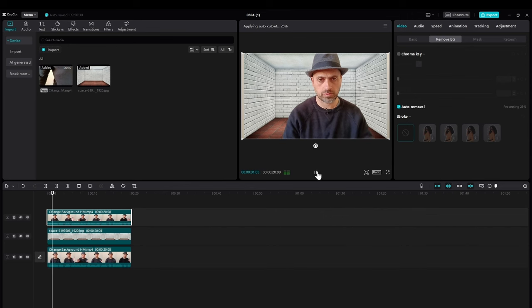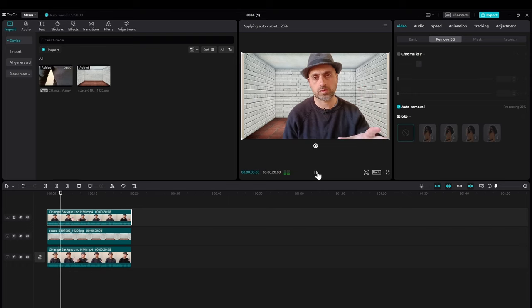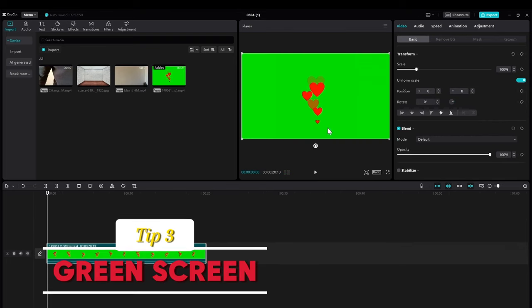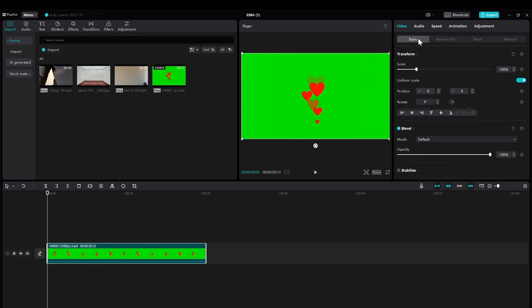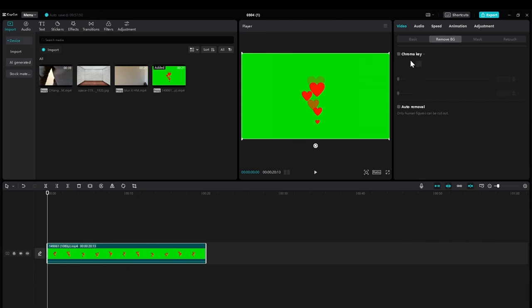Since we have the same tool of keeping something behind, now when you have this green screen of anything, maybe you're taking for yourself or anything else, you want to remove the green screen.